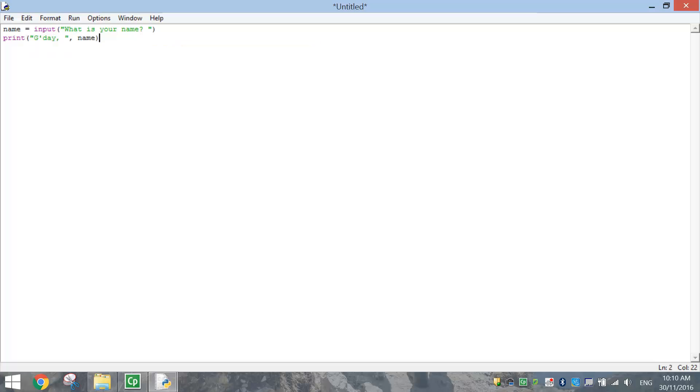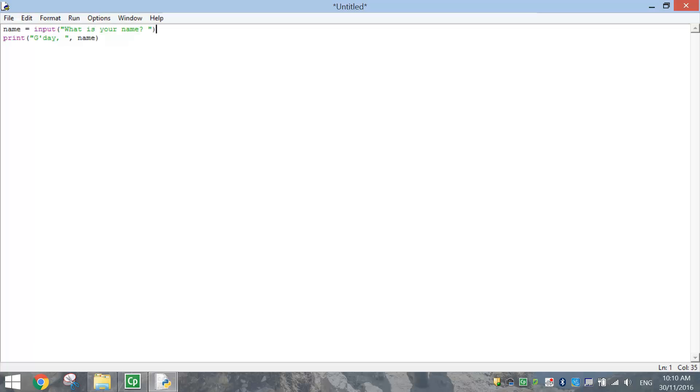So this is basically going to print on the screen G'day, and the name that's stored up here will appear after the word G'day.